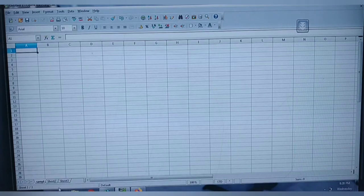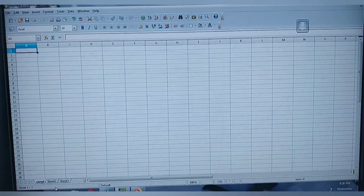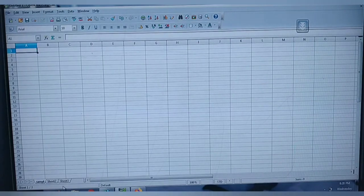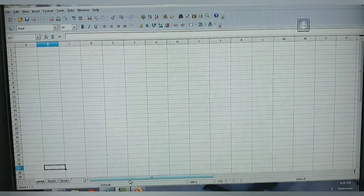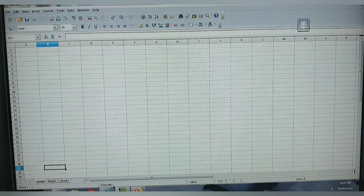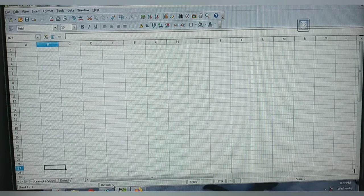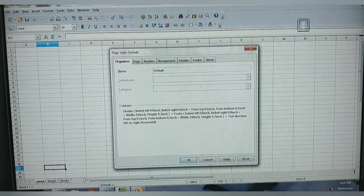We finished the status bar — first we discussed the sheet count. Next in the status bar is the page style — it currently shows 'Default'. If you are willing to make any changes, just click it and the Page Style dialog box is displayed.